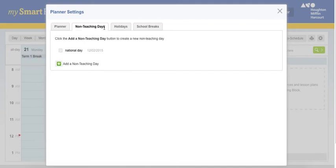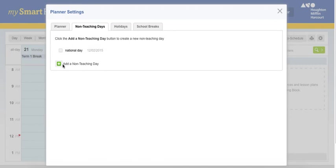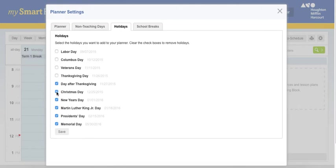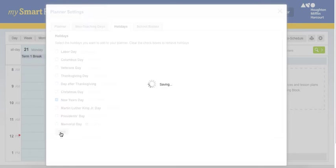National day or add any other days. In the holiday, we don't have Labor, Columbus, all of these days, we can cancel it. Okay, then save.